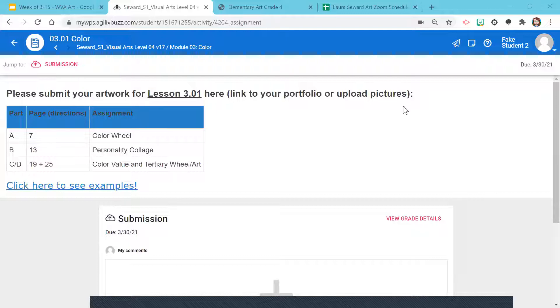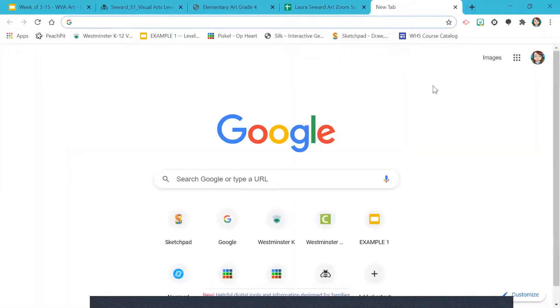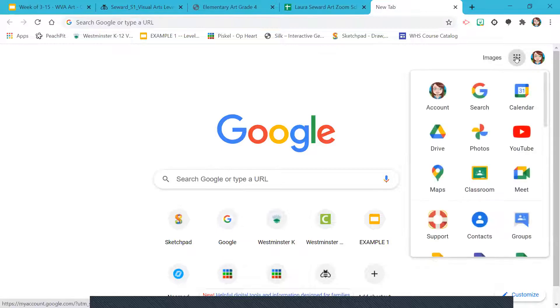So first things first, if you have a portfolio, you want to go get it. I'm going to open a new tab. If you have it bookmarked, even better, hurrah, mine's right there. But you can click on the Google waffle, go to Google Drive.